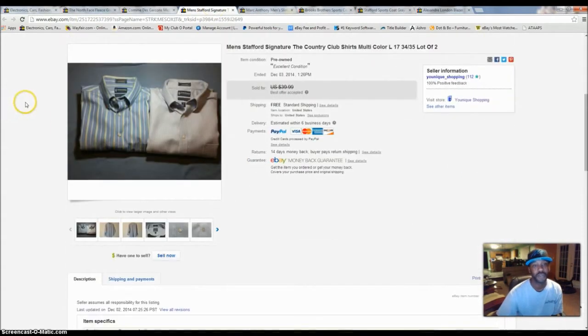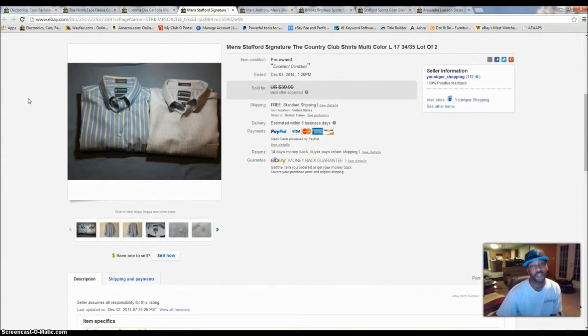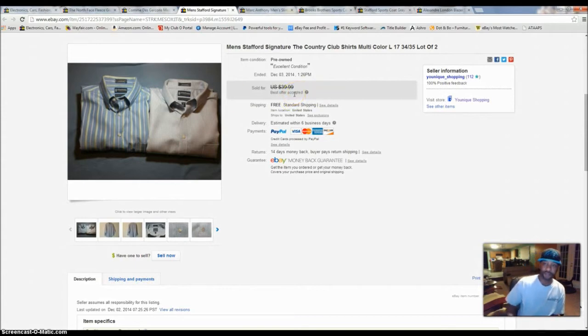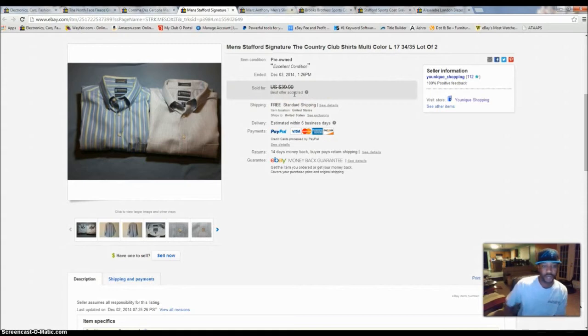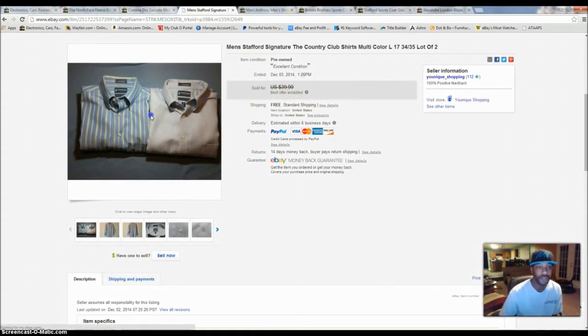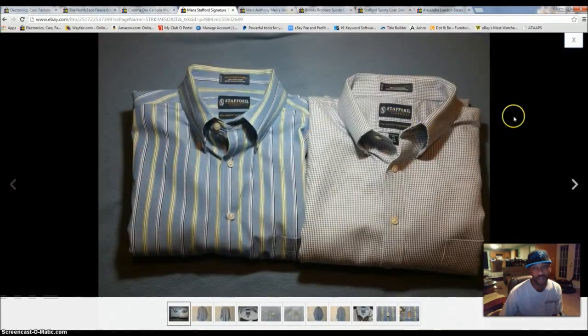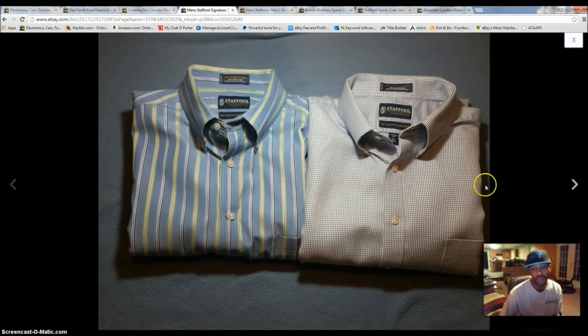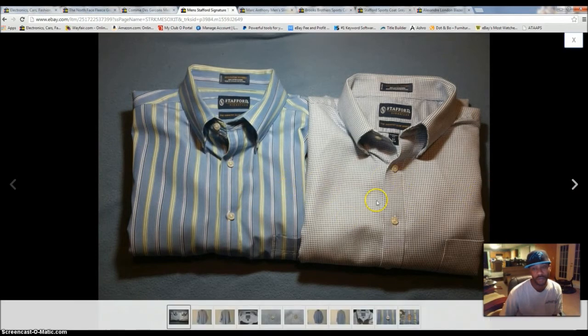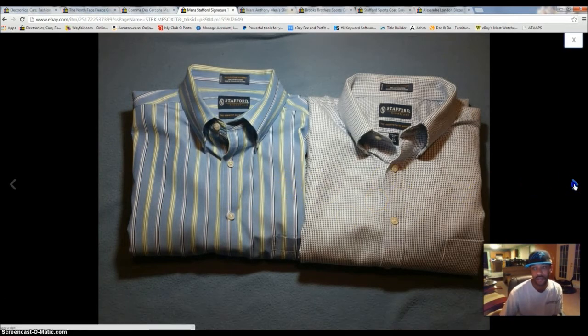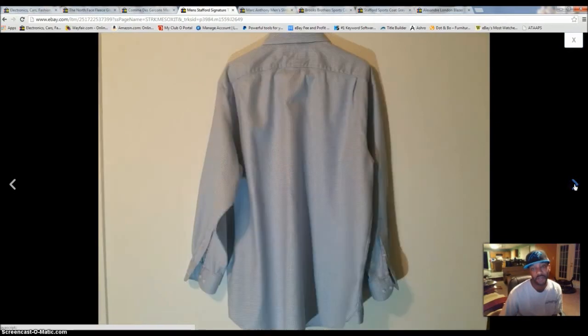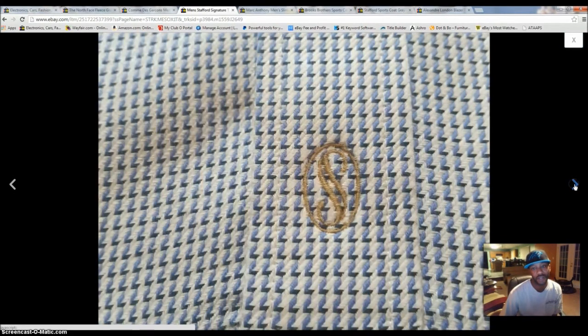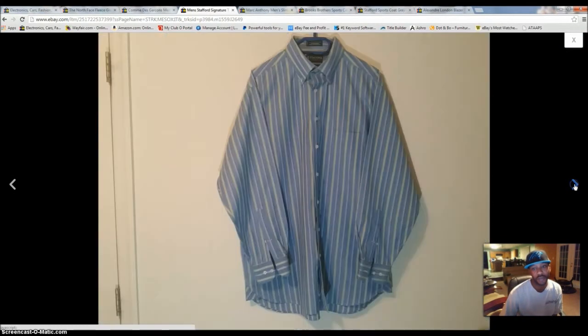The next thing I sold, I sold two Stafford Signature Country Club shirts. I lotted them together. They went for a best offer of about, I think it was like $25. Those shirts were practically brand new. So I just lotted them together because they were the same size. So it probably came from the same person. I got both of these for $3.49, so $3.50, $3.50 is $7. I spent $7 on these shirts and sold them for $25. These shirts look brand new.